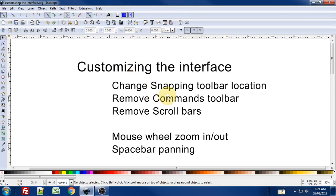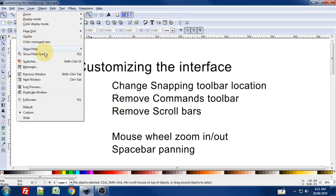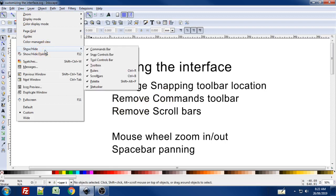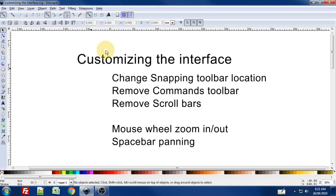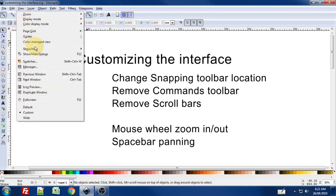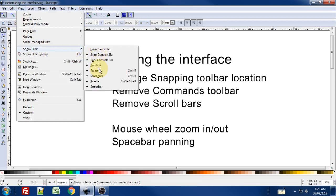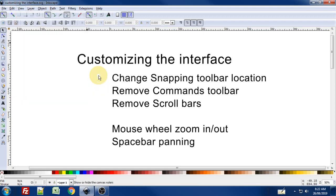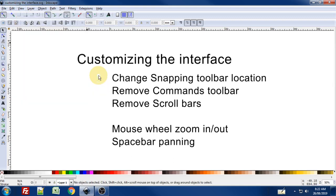To remove the commands toolbar and the scroll bars, we go to the view menu, go to show/hide, and one at a time we uncheck the commands bar. View menu again, show/hide, and uncheck scroll bars. There we are—we have a little bit more screen real estate now, which I find to be quite helpful, even just that little amount.